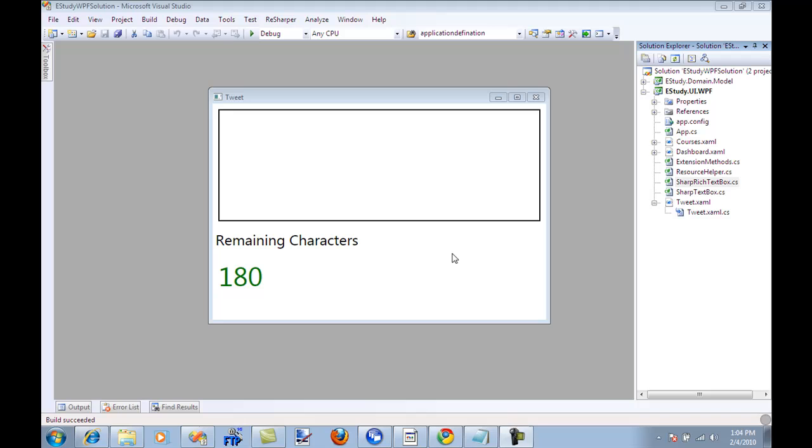So a sharp rich text box control inherits from a normal rich text box control of WPF and this is of course a WPF application but it has some other features that the rich text box doesn't have.